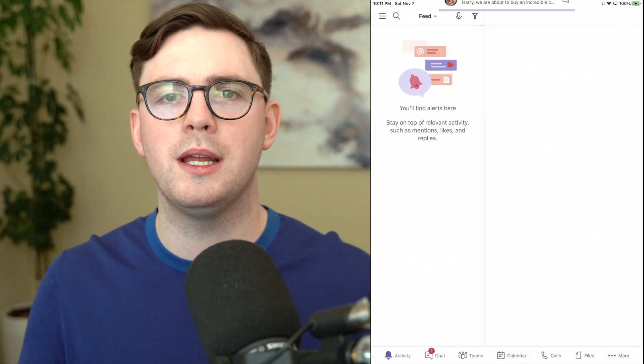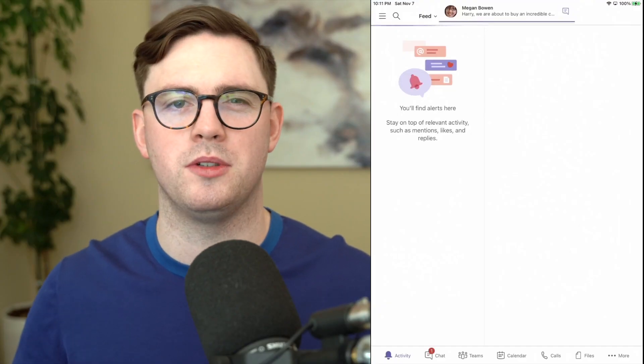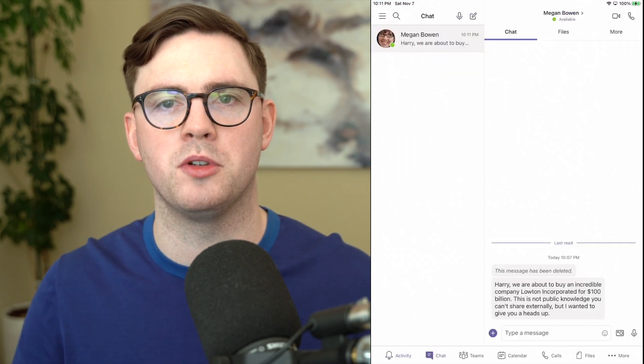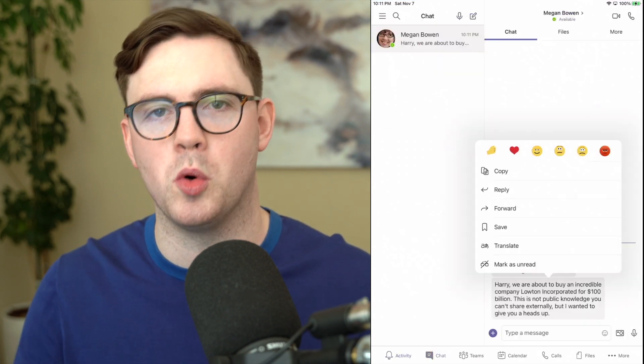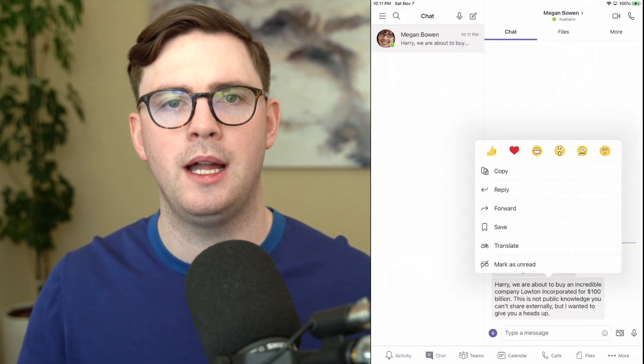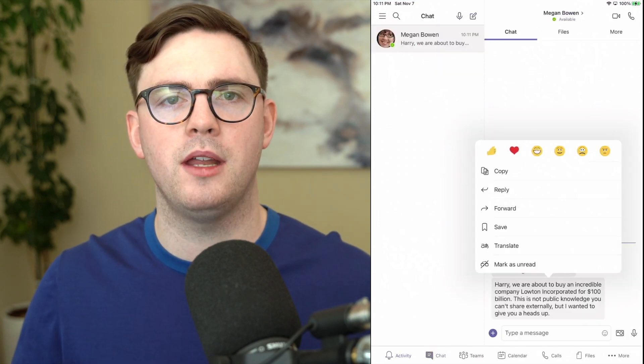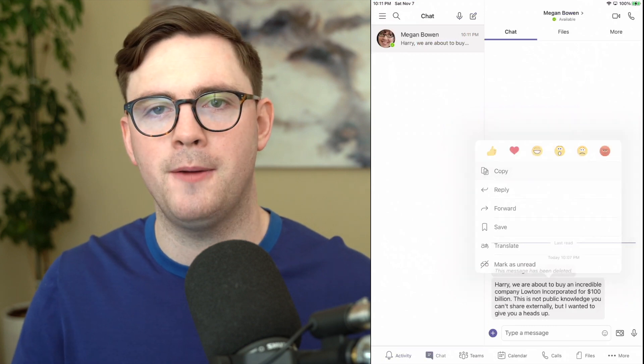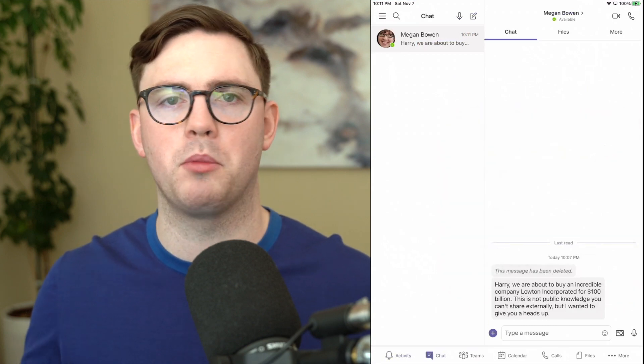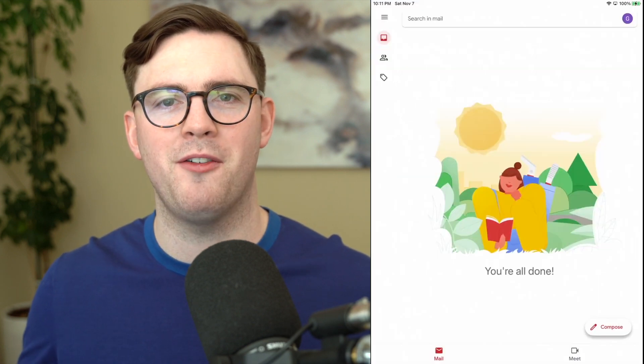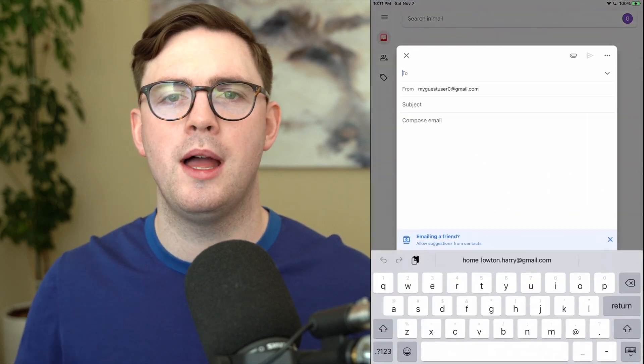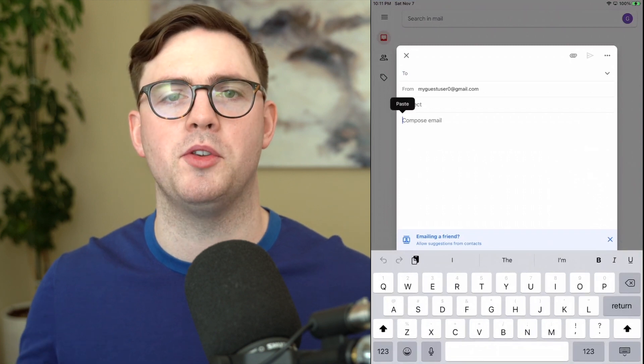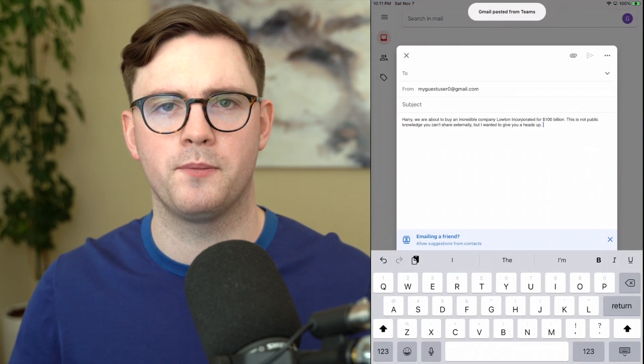So for example today if you don't have a policy set up well somebody could send you a really important message on Teams that isn't for the consumption of anyone but your organization and then they could go ahead and just copy that data and bring up something like Gmail for example paste it in and send that email to whoever they like.